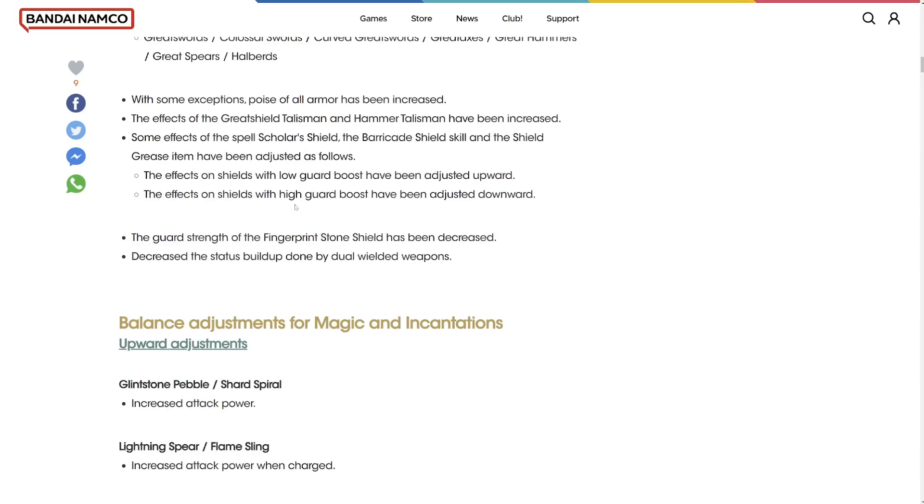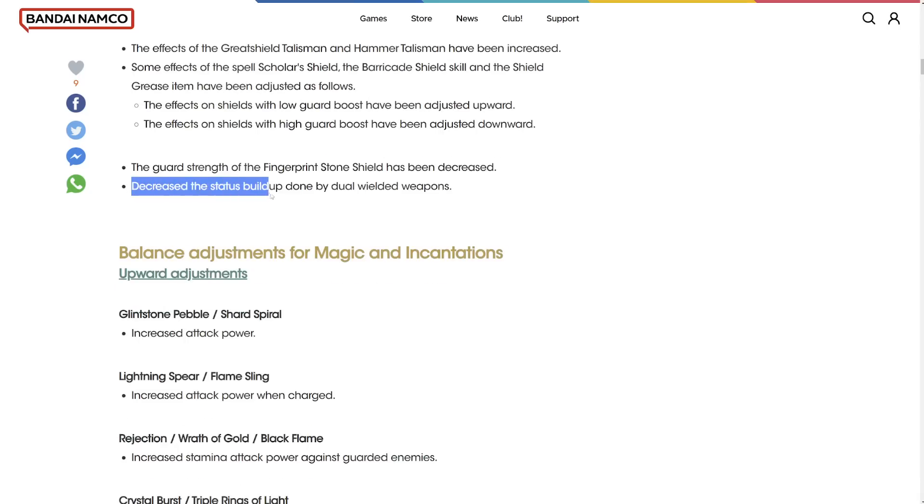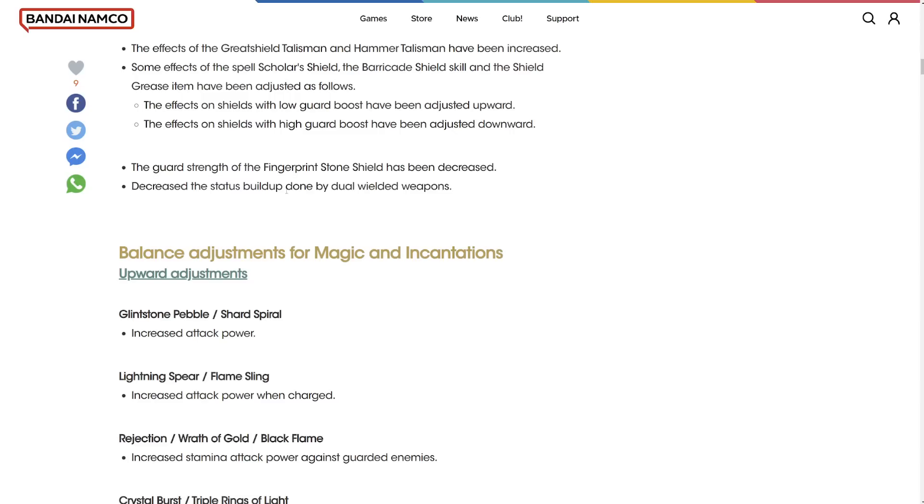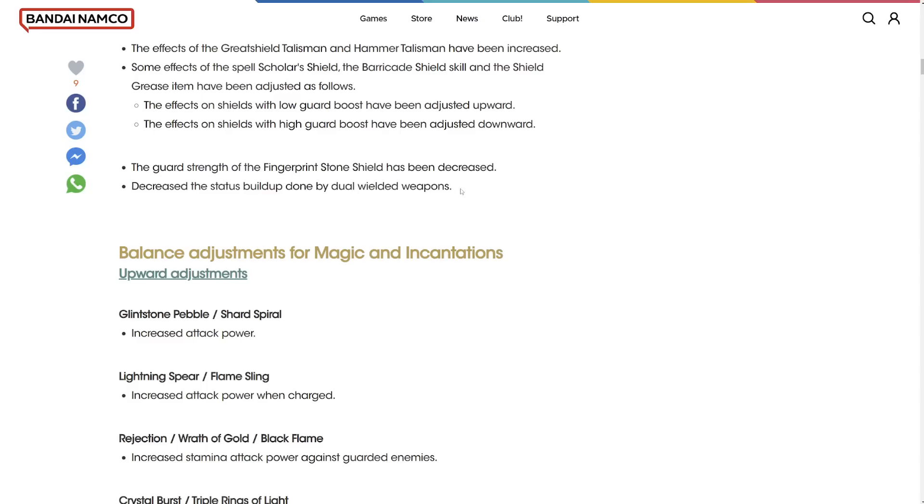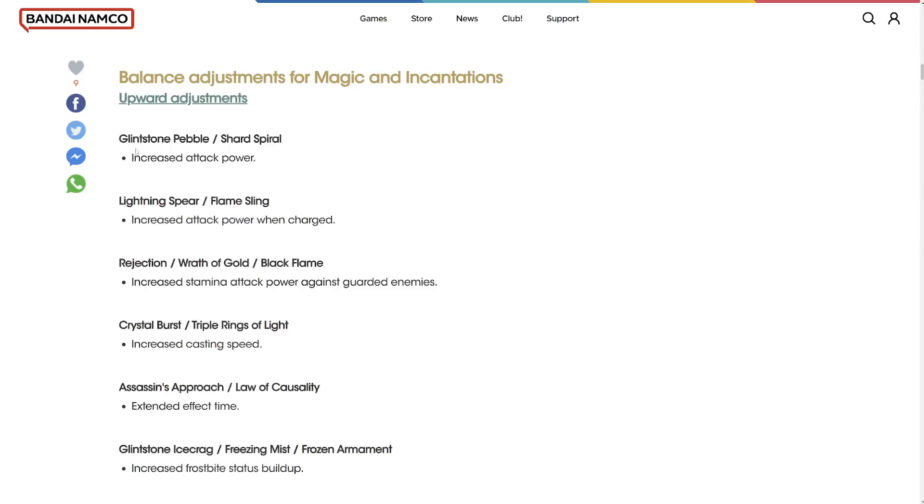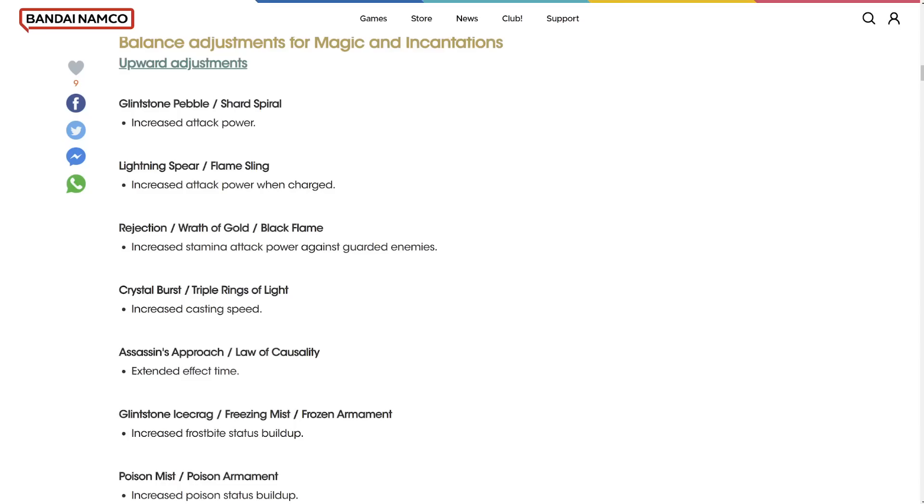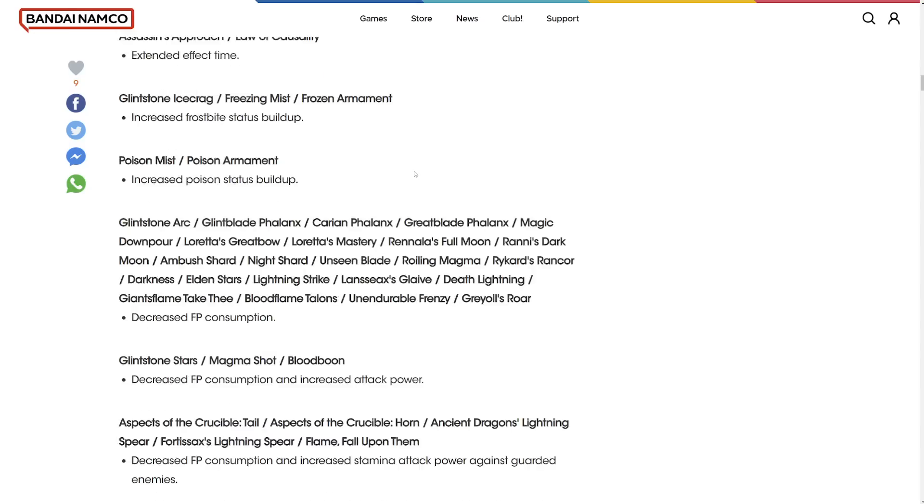Fingerprint shield got a nerf. You'd love to see it. Decreased the status effect build-ups by dual wielded weapons. This changes things. Maybe dual wielding for status effect builds are no longer a meta. They're probably still going to be decent, but hopefully that means that power stancing spears is not going to be as good as it used to be.